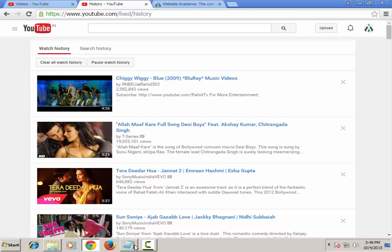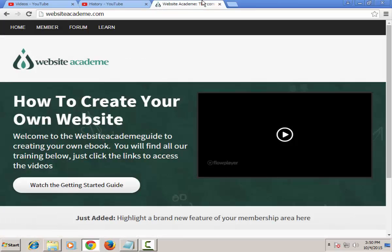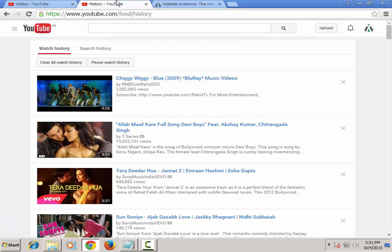How to Delete YouTube History. Hey there, welcome once again on WebsiteAcademy.com. This is your host Anuj and in this short video, I will show you how to clear your history on YouTube.